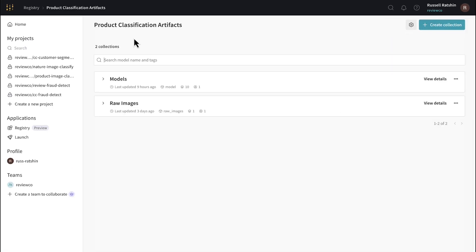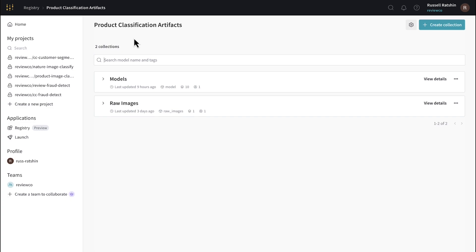Now in the custom registry that we just looked at, there are two separate collections, one for models and another for raw images. Of course, it would have also been possible to create a dedicated custom registry for product classification models and another one for product classification images, or to create a custom registry solely for the team that owns the project. Again, between the flexibility and access control permissions, Weights and Biases lets your organization arrange Registry in the way that makes the most sense for you.